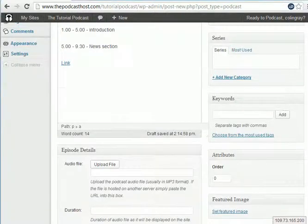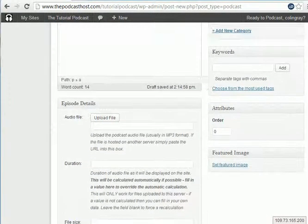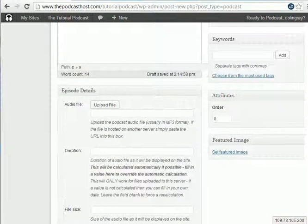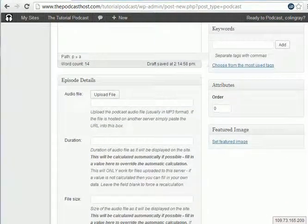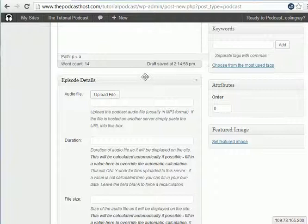If I scroll down now, we're going to do the important thing, which is to upload your audio file. Because all that makes a podcast a podcast is the audio file.